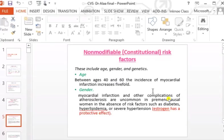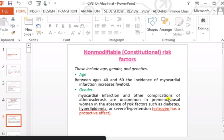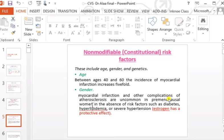The incidence of myocardial infarction increases five-fold in this age group. Regarding gender, male versus female, myocardial infarction due to atherosclerosis is uncommon in pre-menopausal women. Females have a protective effect due to hormones — estrogen and female hormones.